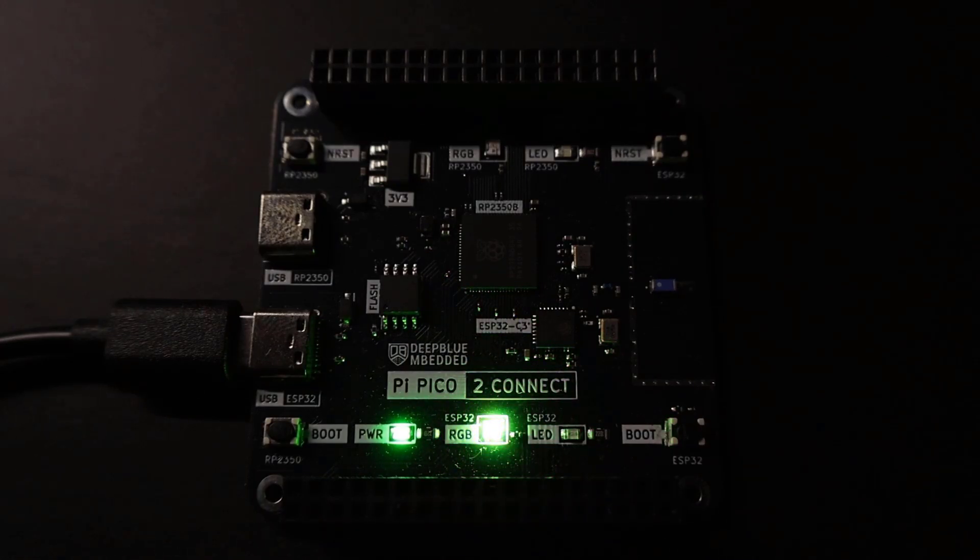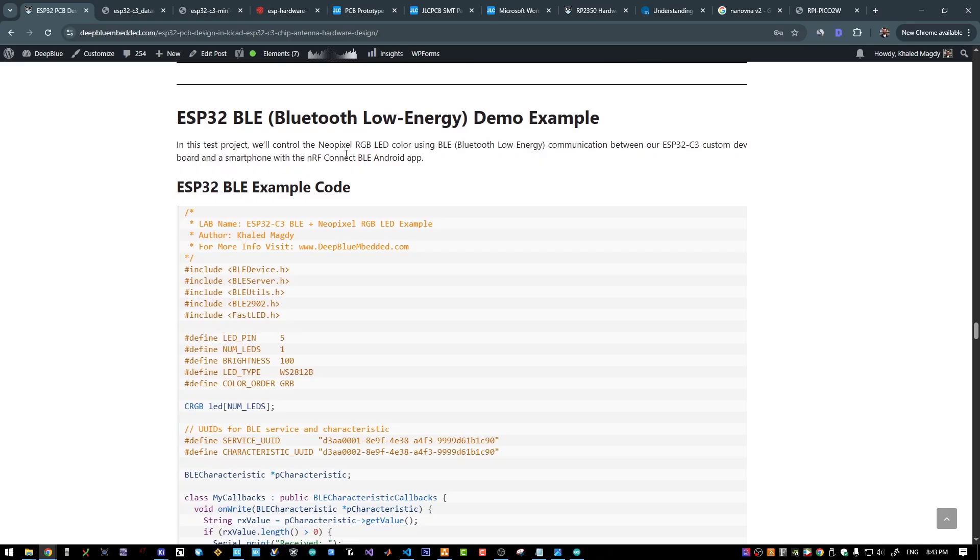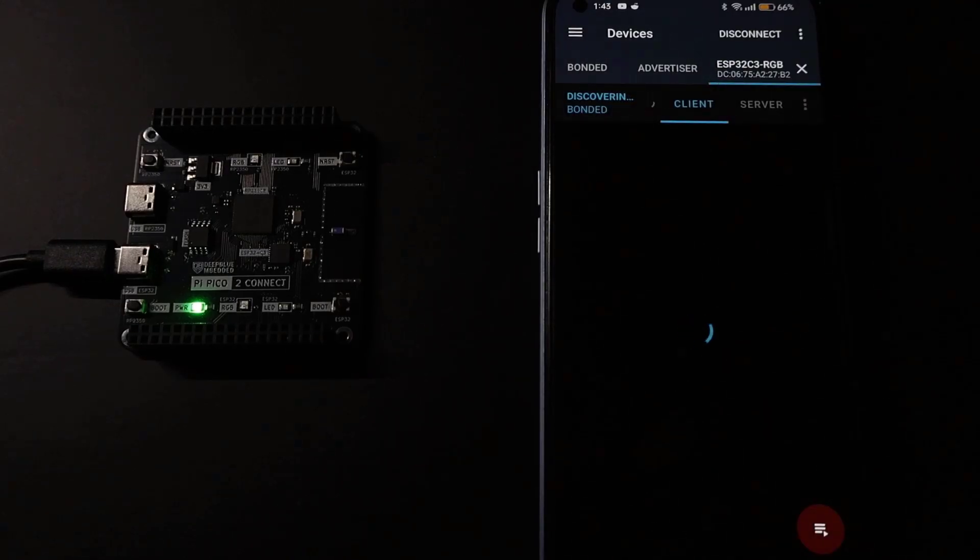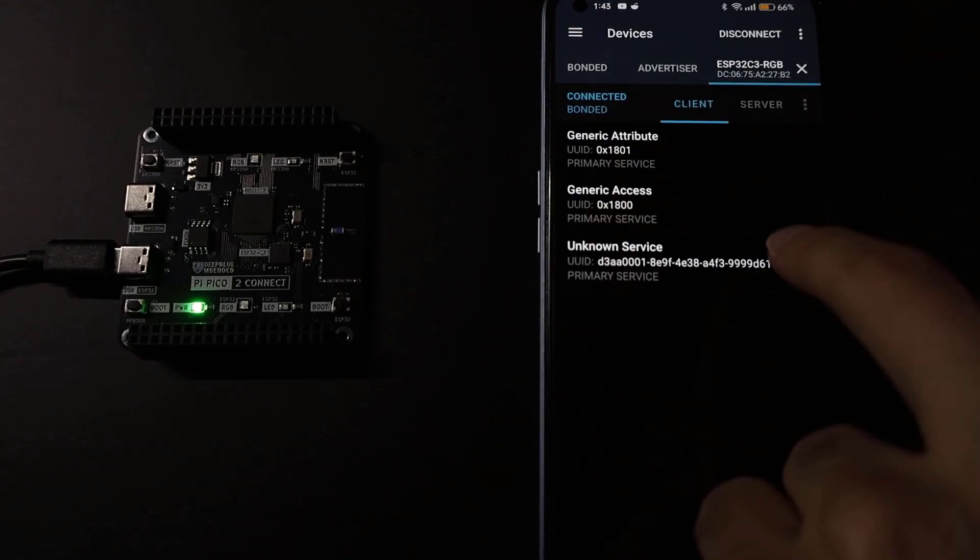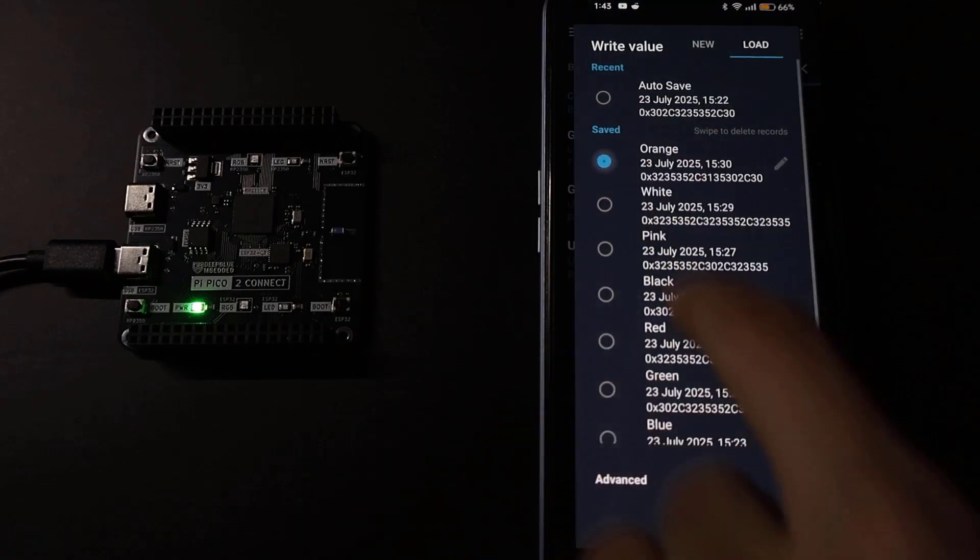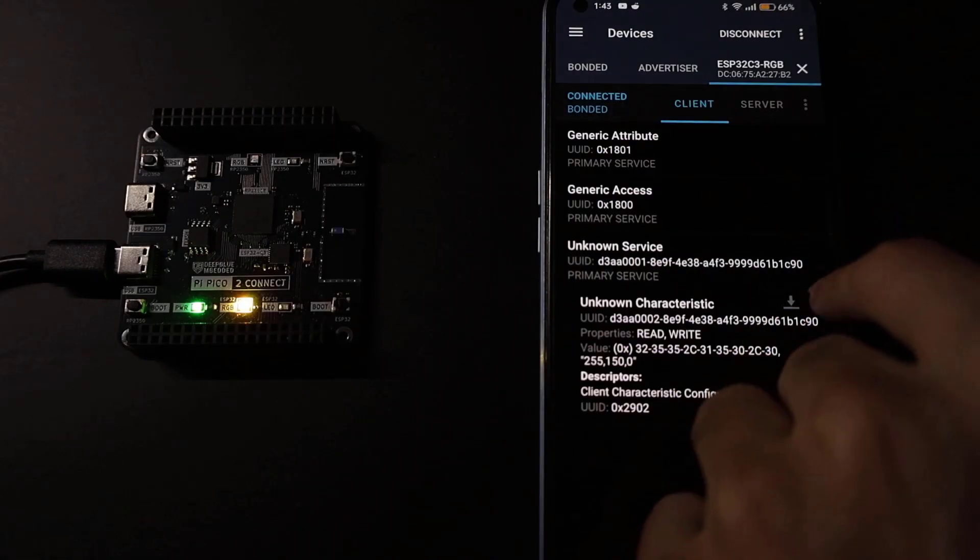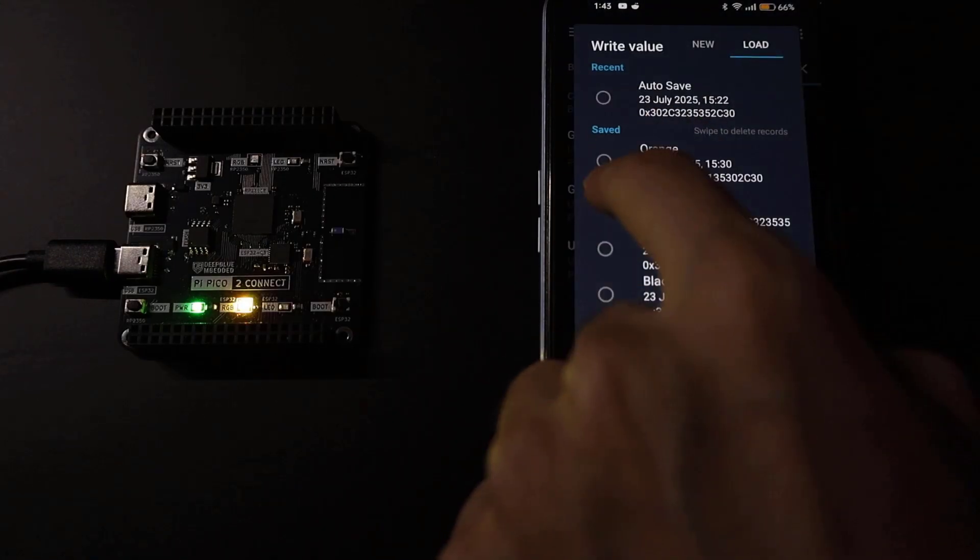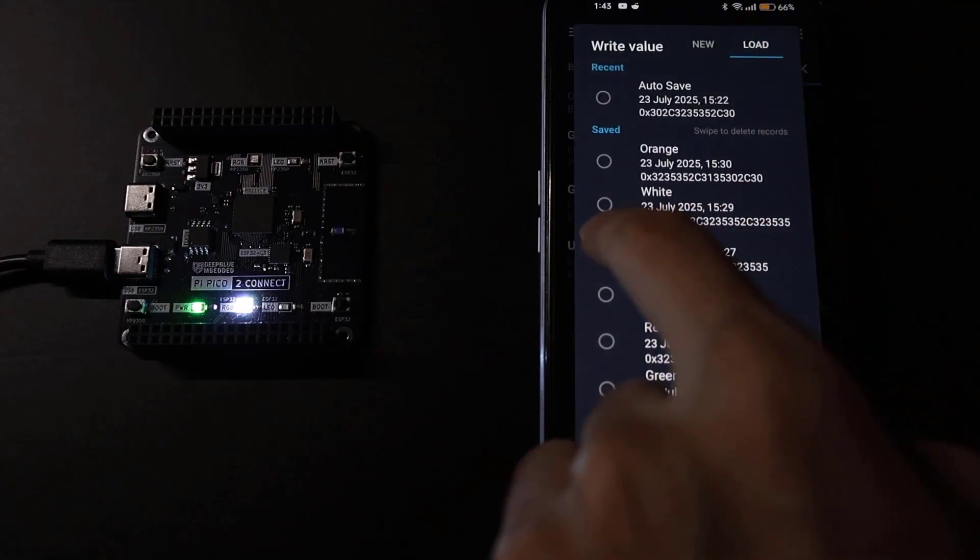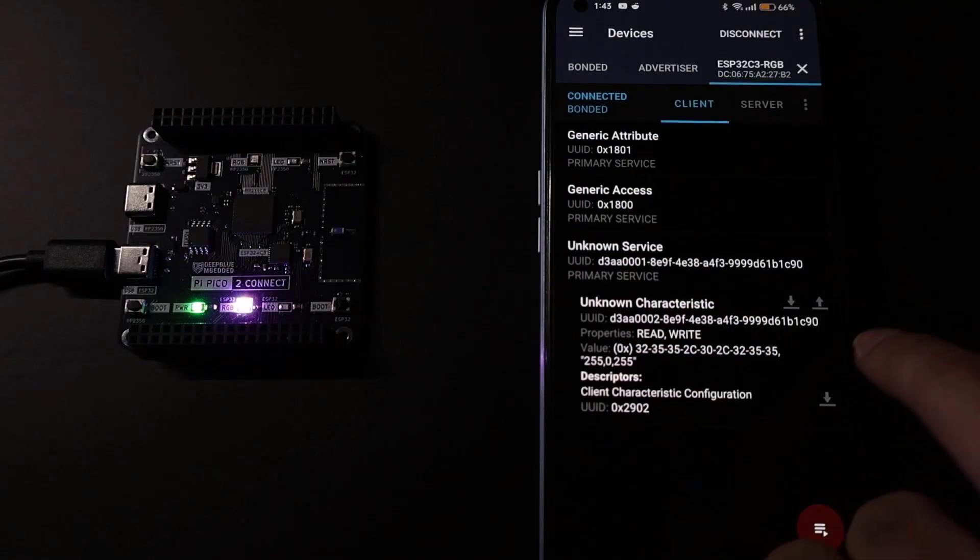Next up, I will test the Bluetooth Low Energy or BLE. Using the NRF Connect Android application on my phone, I will send some predefined strings to control the onboard RGB LED color.